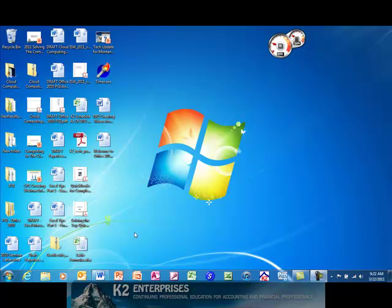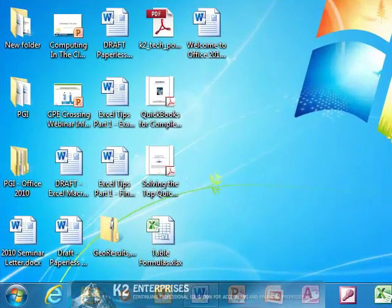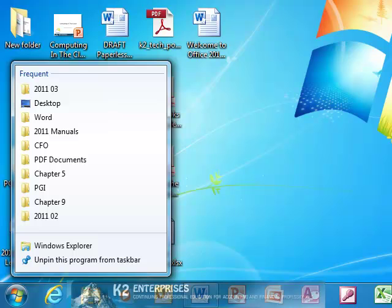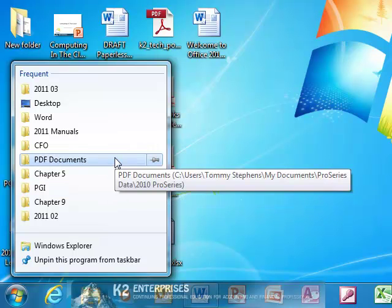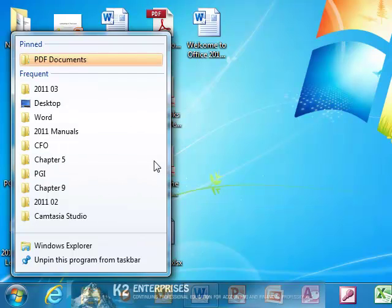To do so, first right-click on the Windows Explorer icon in the taskbar. From the resulting pop-up menu, click the push pin next to the folder you wish to pin to the Jump List as currently shown on the screen. Upon clicking the push pin icon, the folder is pinned to the Explorer's Jump List as currently shown on the screen.